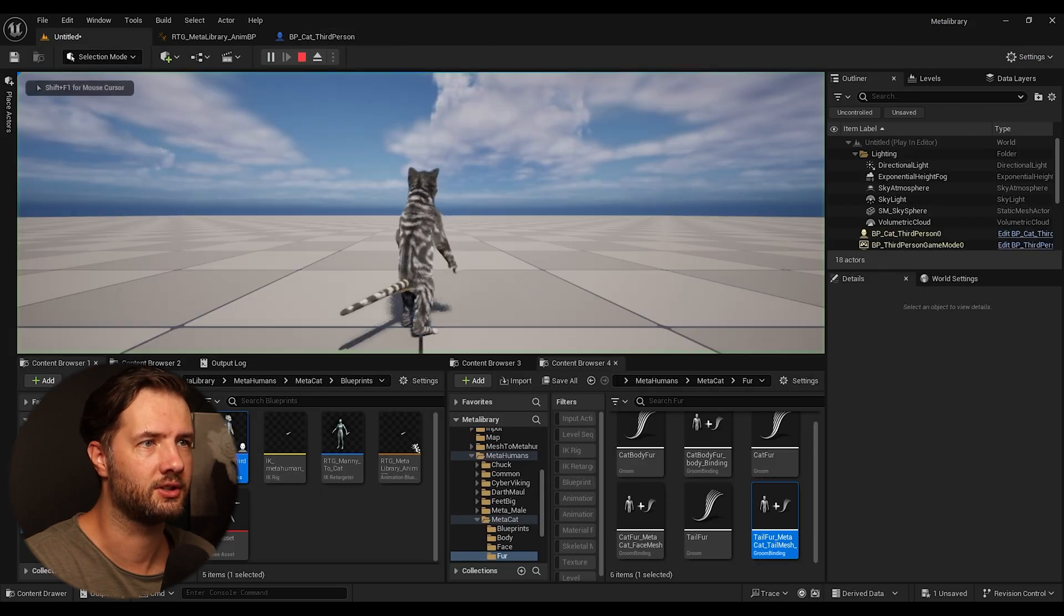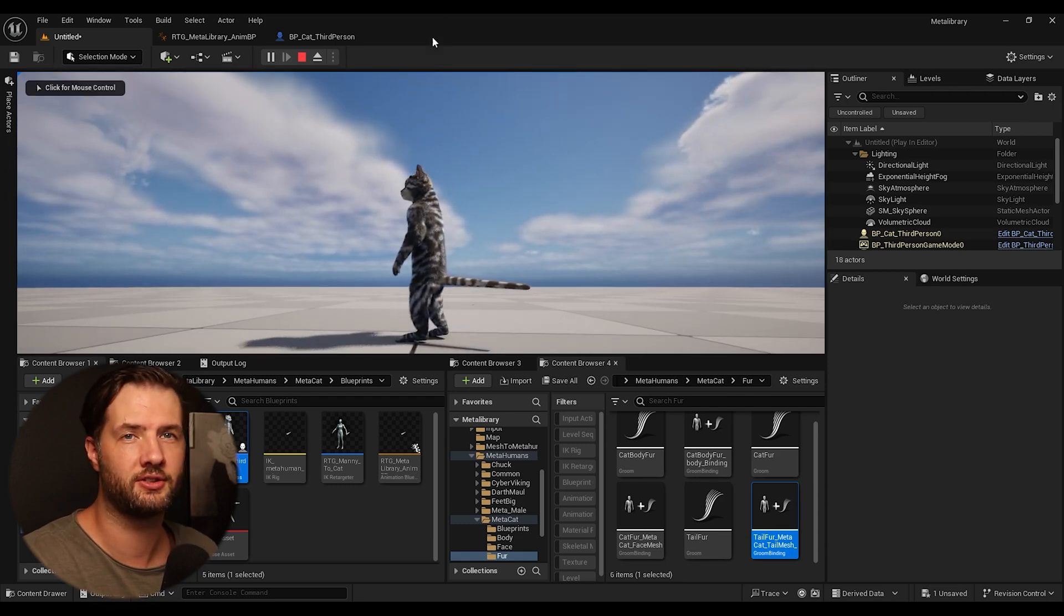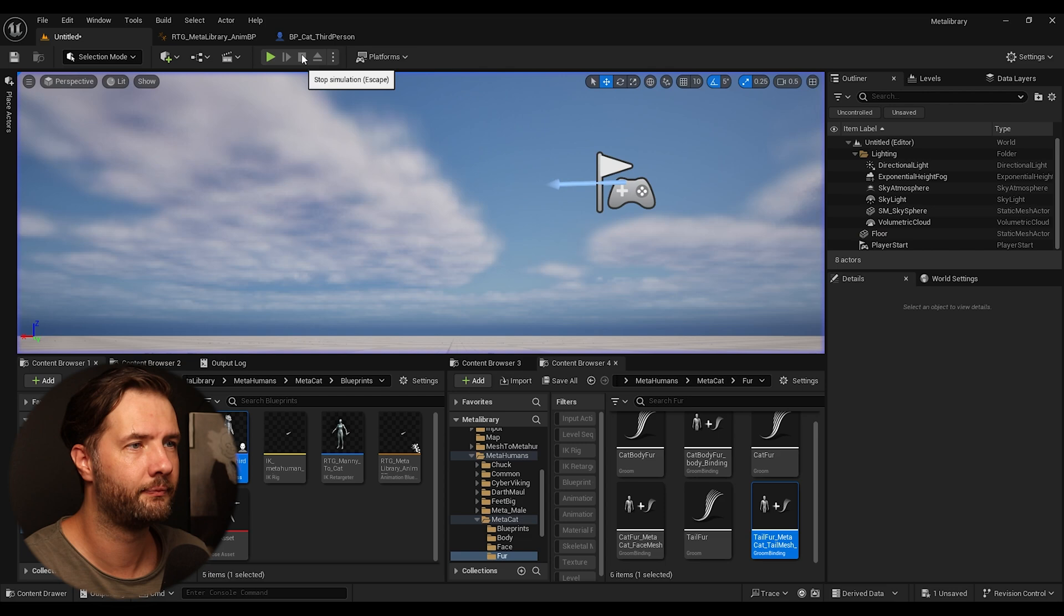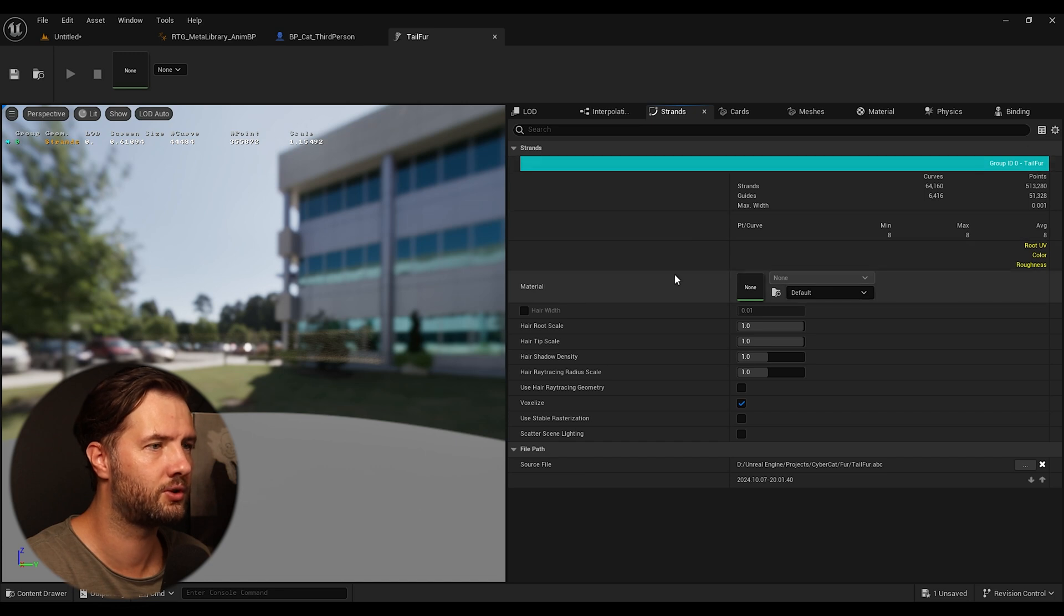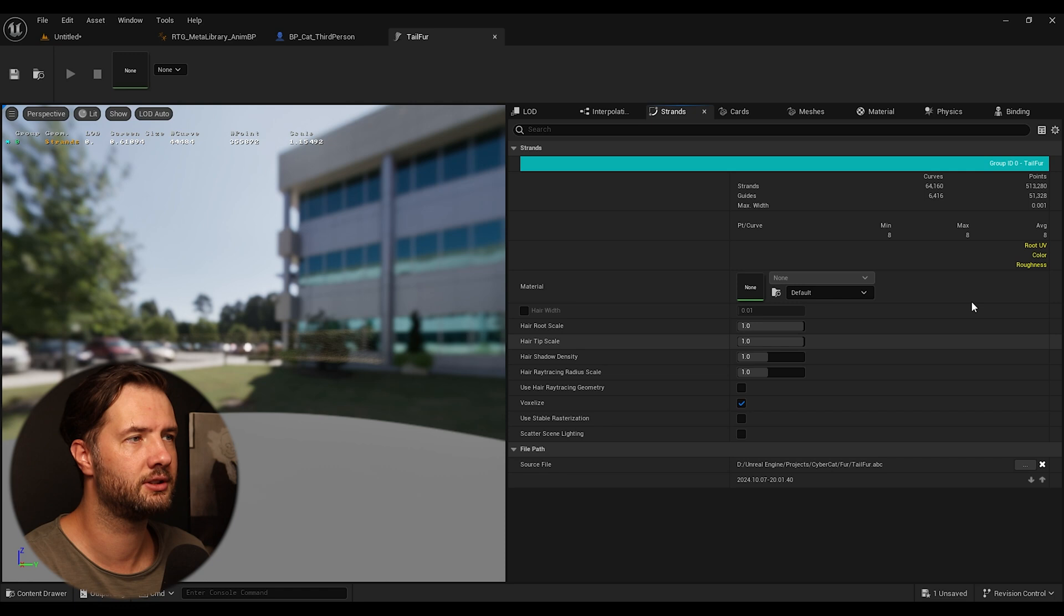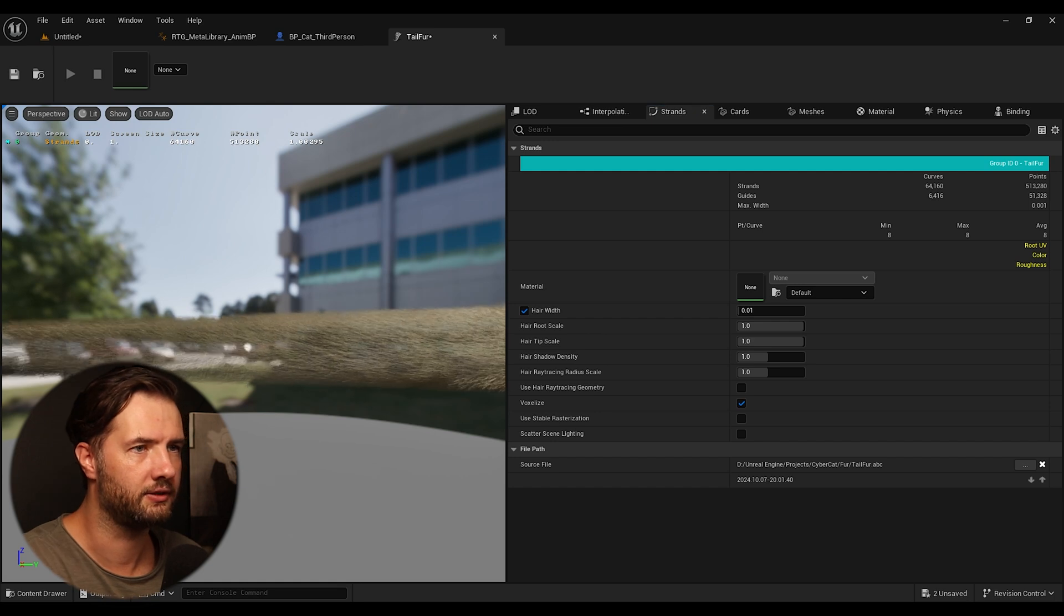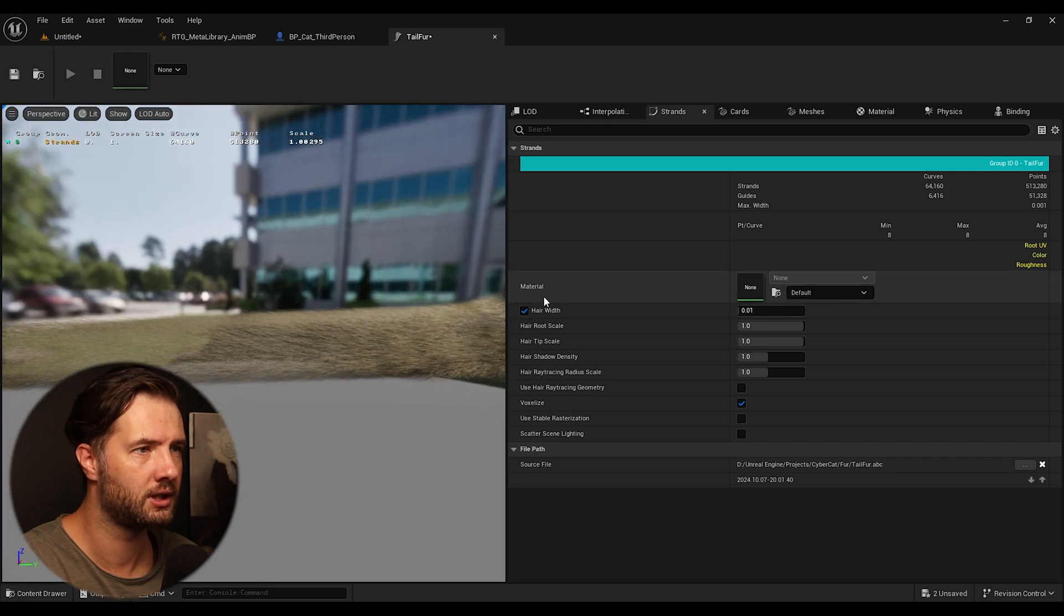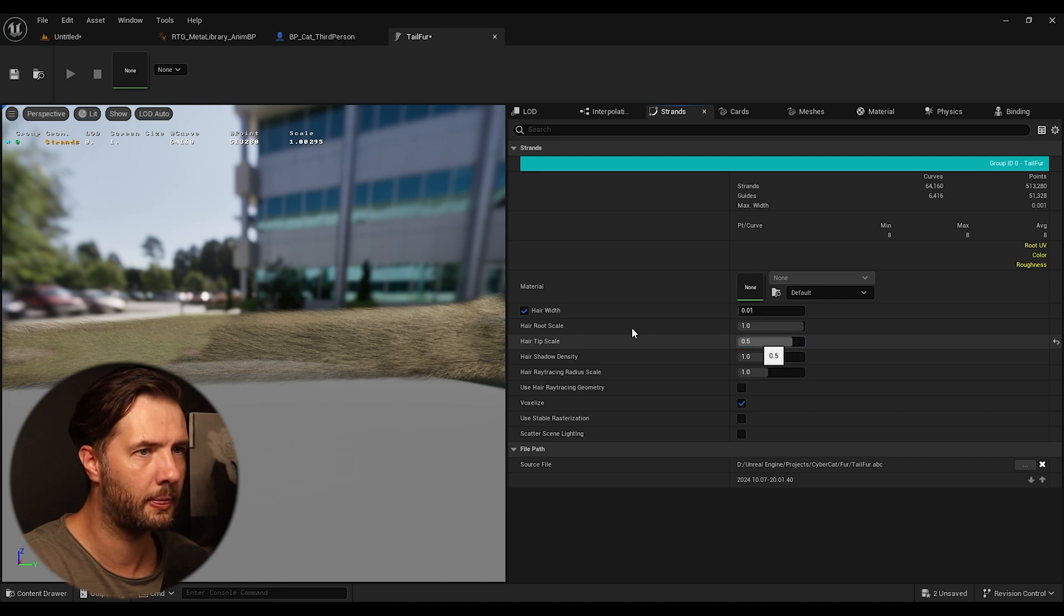And we can test it out. And we can see that we barely can see our fur. Because again, now we need to adjust the width. So if you open up the fur asset. We go under the strands. So here is going to be your tail fur. And if you have multiple grooming assets under one. Then you can see all of them here. So what I'm going to do is I can add hair width. And I can leave it at 0.01. I believe that's what I use default.